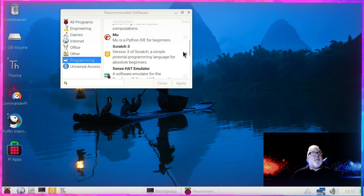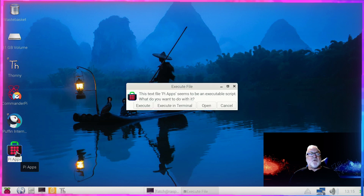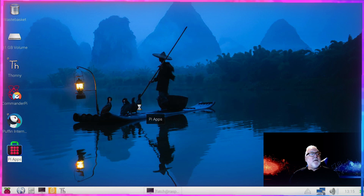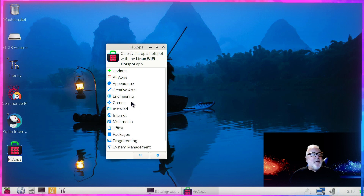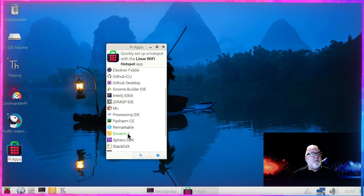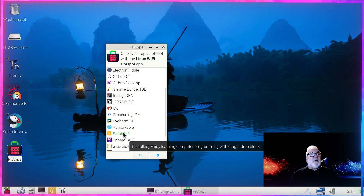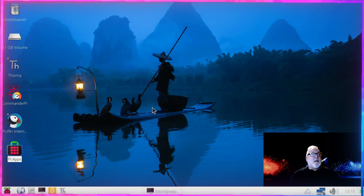There are a couple of other ways we can install it. If you have Pi Apps — we looked at how to install Pi Apps in an earlier video — open Pi Apps, go to Programming, come down, and there's Scratch 3. Click on it and it'll install. It's showing green because it knows I've already got it installed.